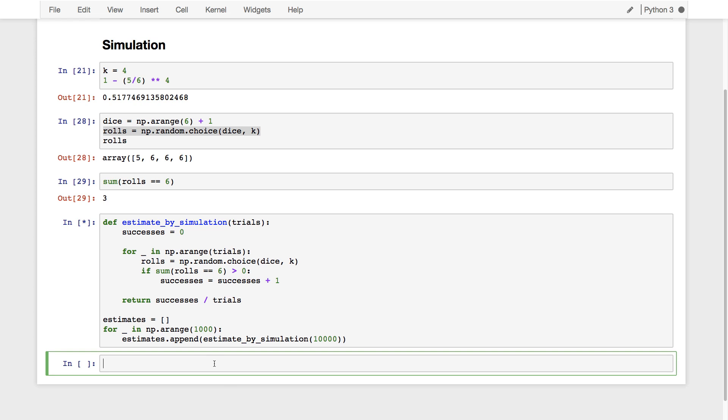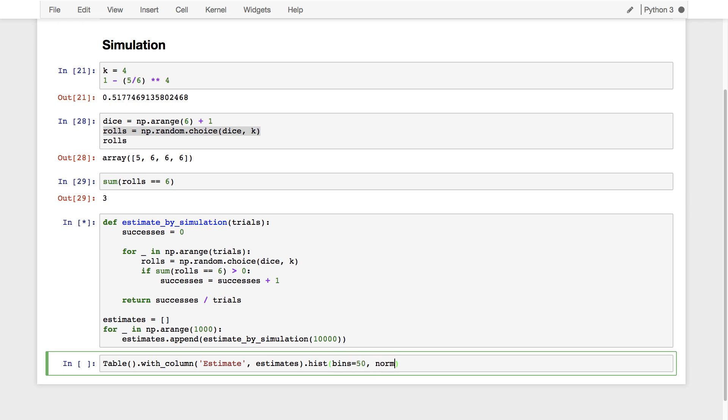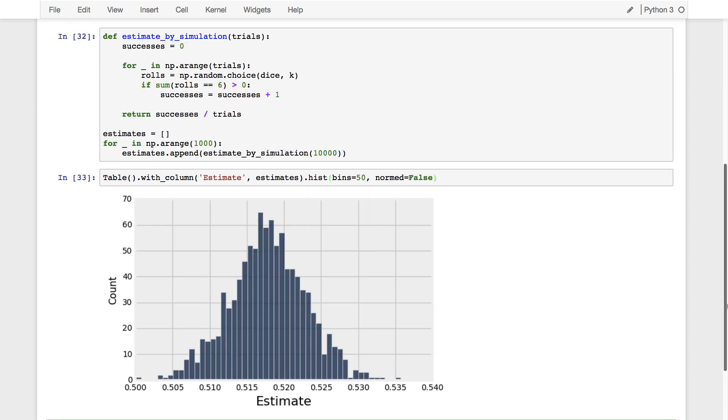But while that's finishing, let's set ourselves up to draw a histogram of the results. First we call it, we make a table with a column of estimates. And then we'll draw a histogram from that table with, let's say, 50 bins.